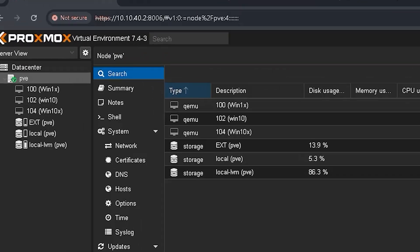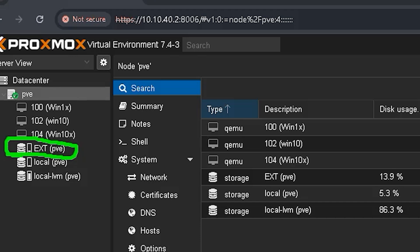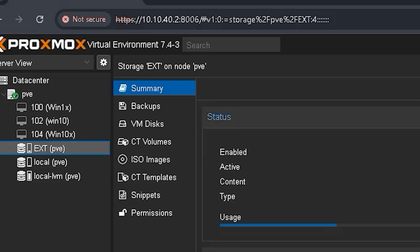Now, we will upload the downloaded ISO file to the Proxmox server. To do this, we will first select the hard disk in the Proxmox server where we want to upload the file, then select the ISO option and upload the file there.